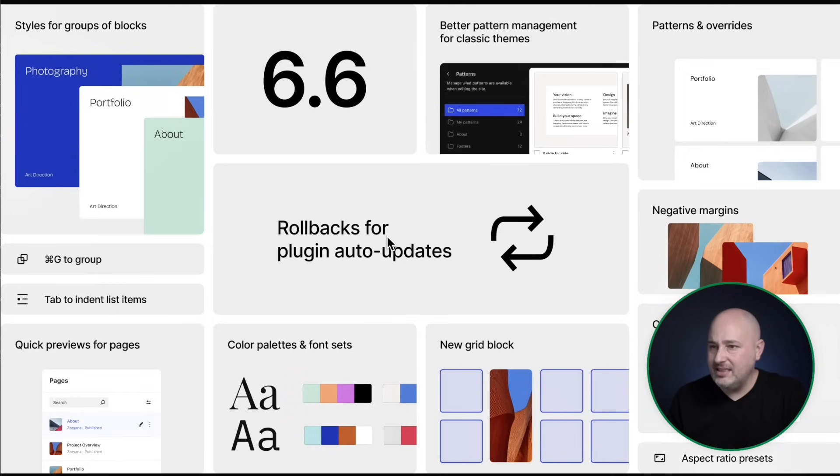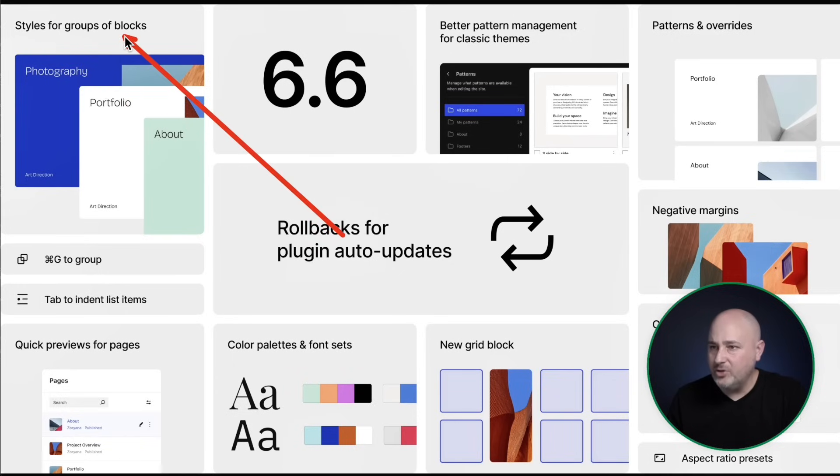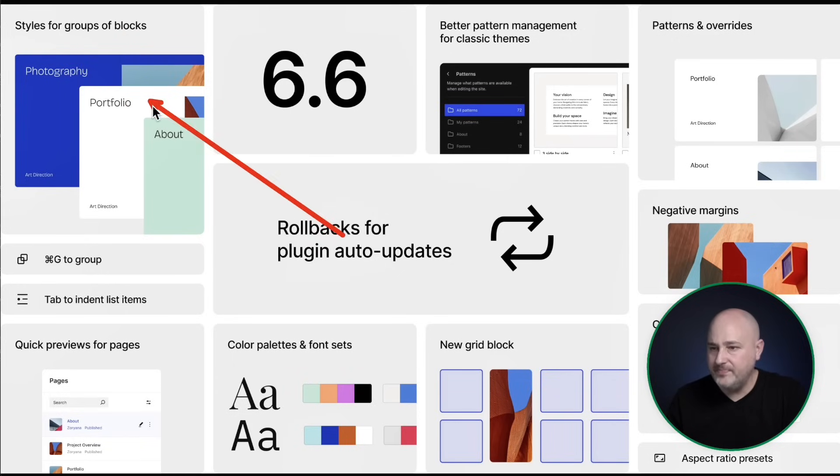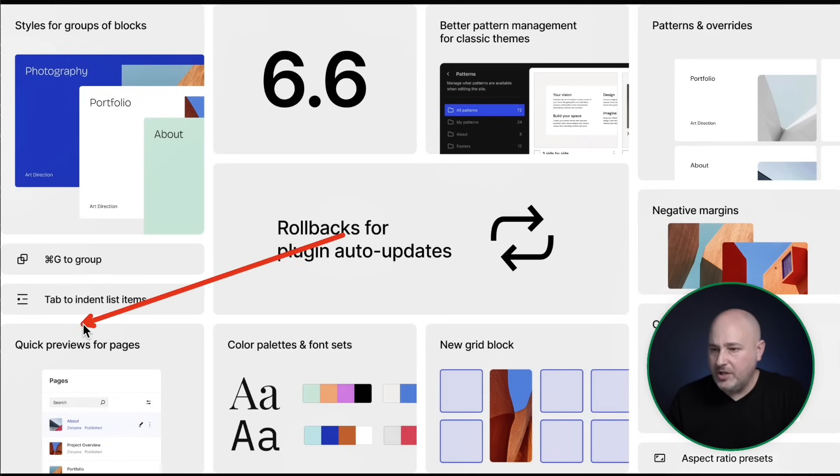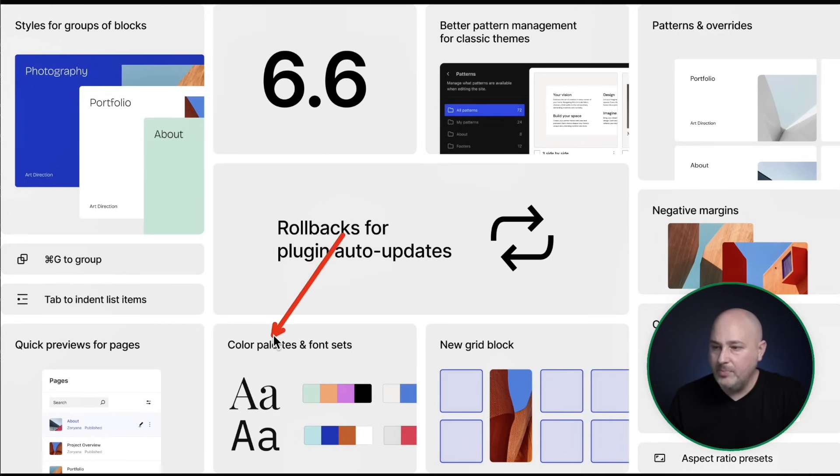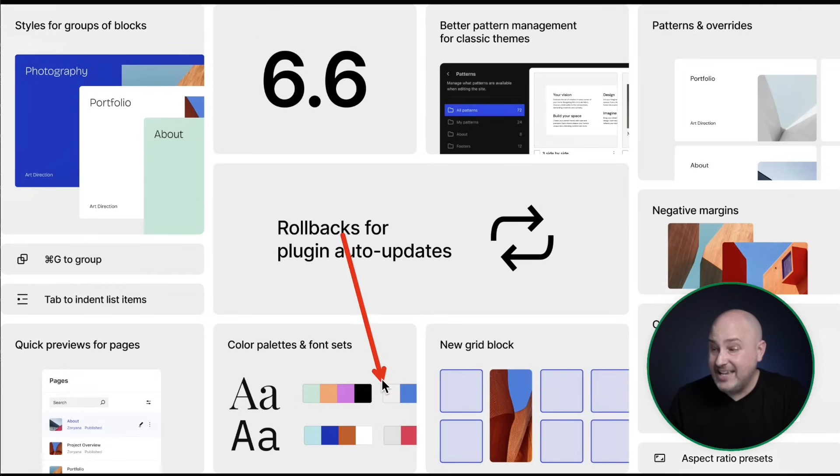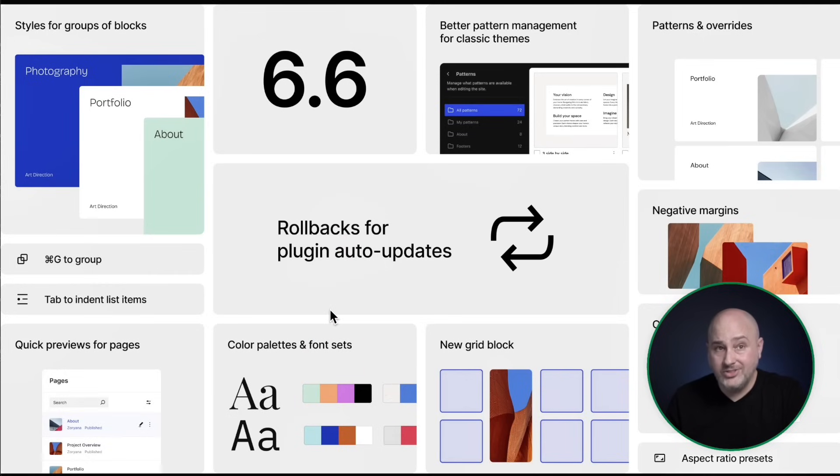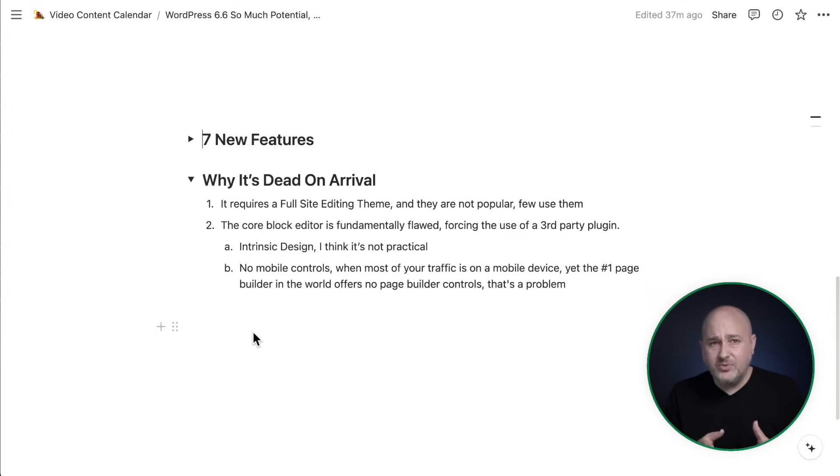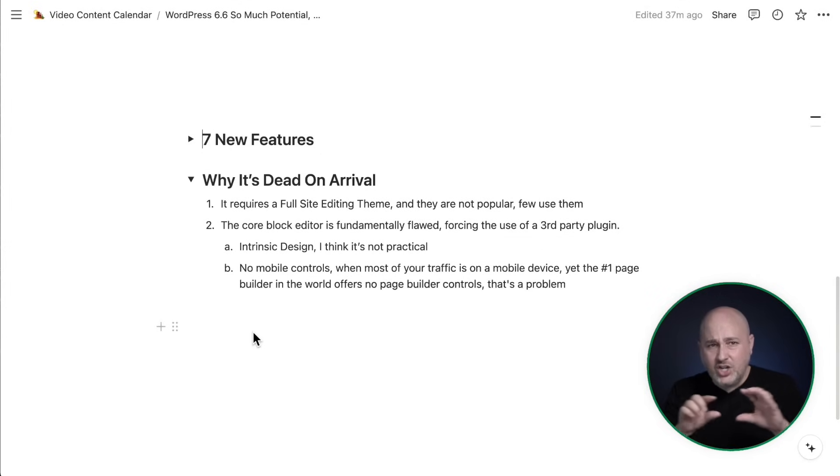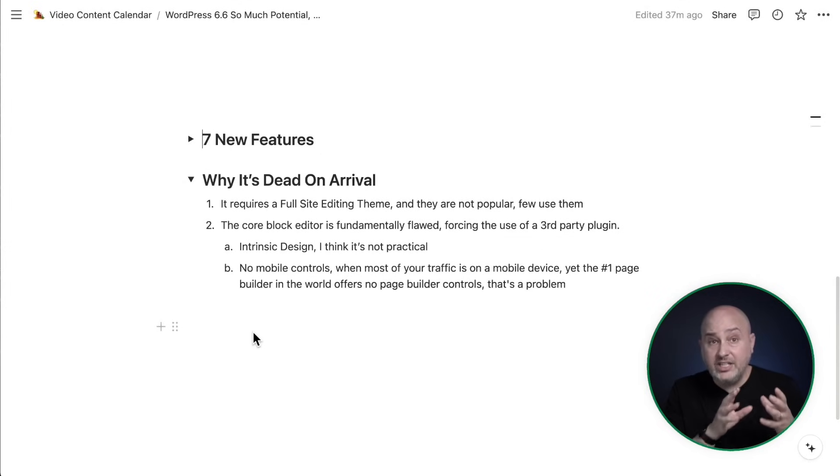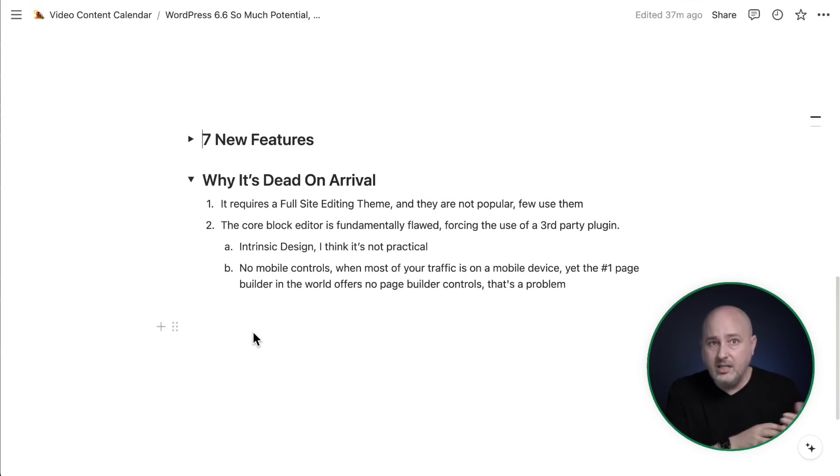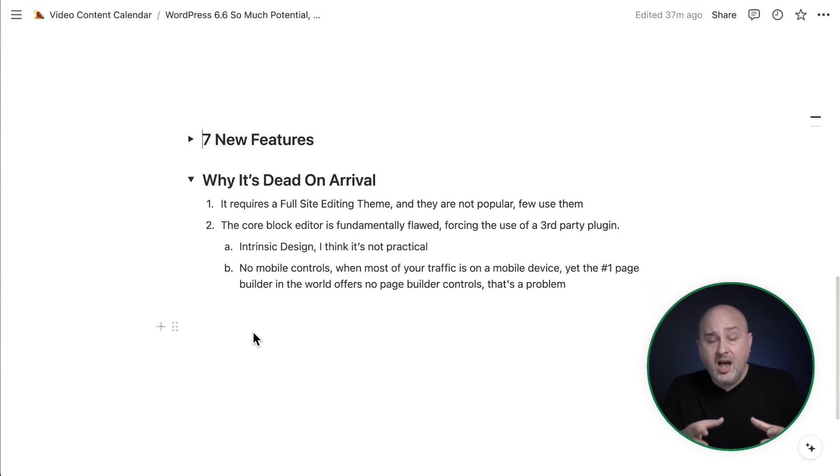So now that we're looking at this list, let's look at which of the features right here actually require a block based theme, a full site editing theme, and you're not really going to get it. So out of this list right here, it's going to be the styles for group blocks. You have to use one of those block based themes. Right here, the quick previews for pages, same color palettes and font sets. This as well is going to require a block based theme. So that knocks out like half of this.